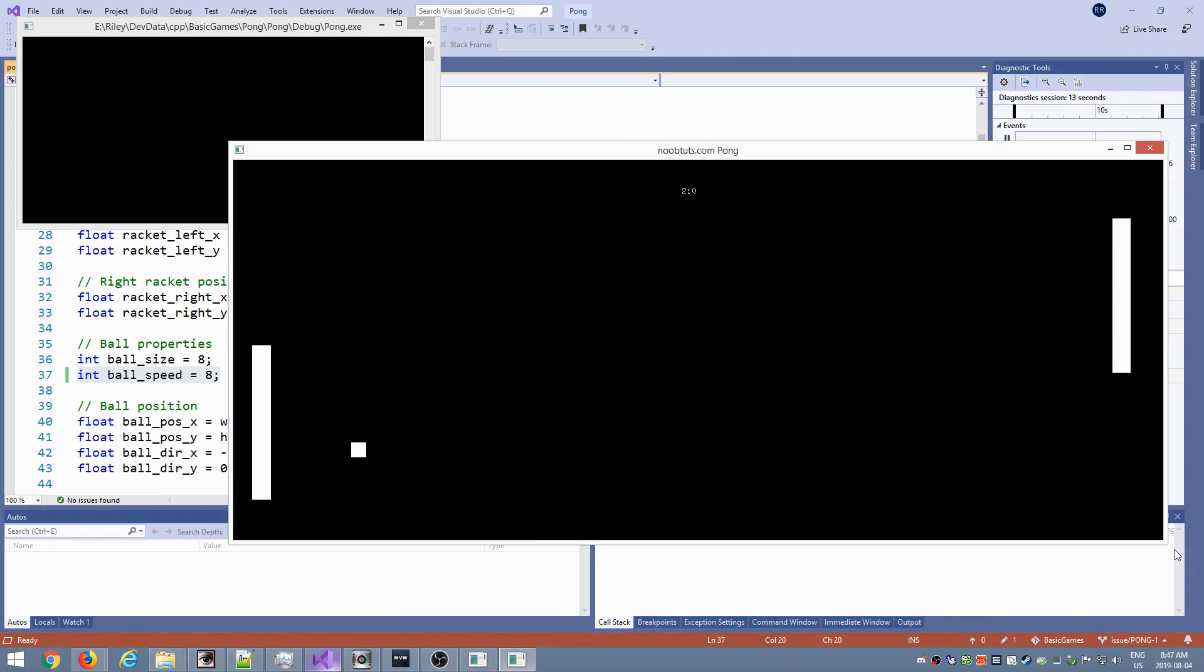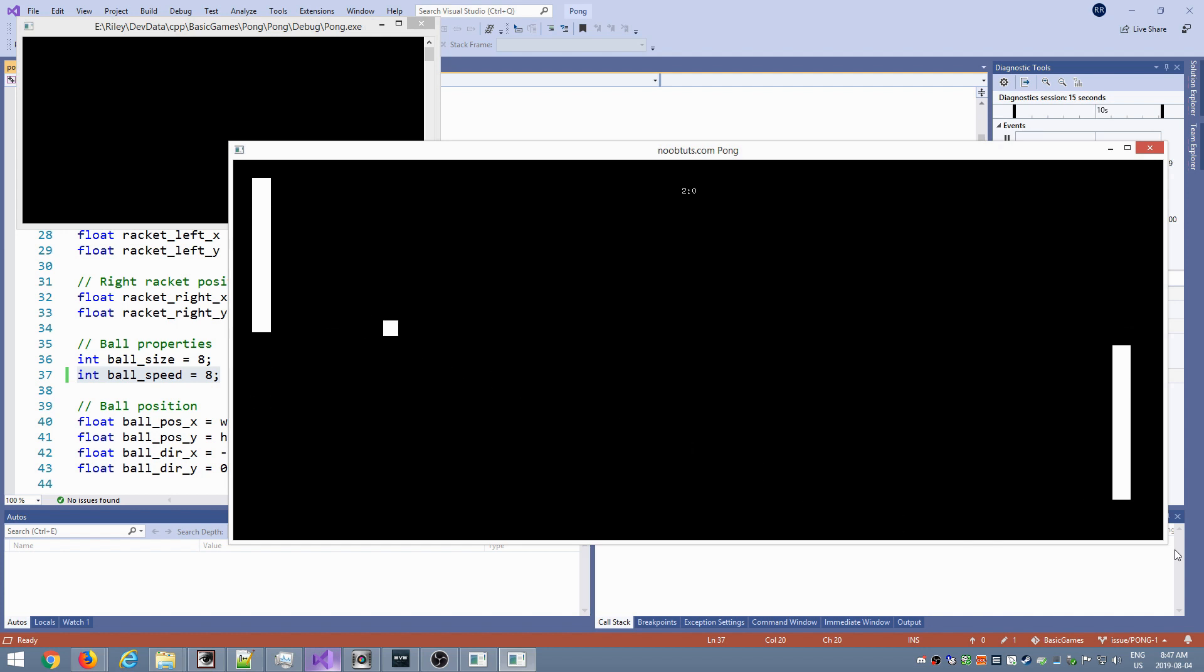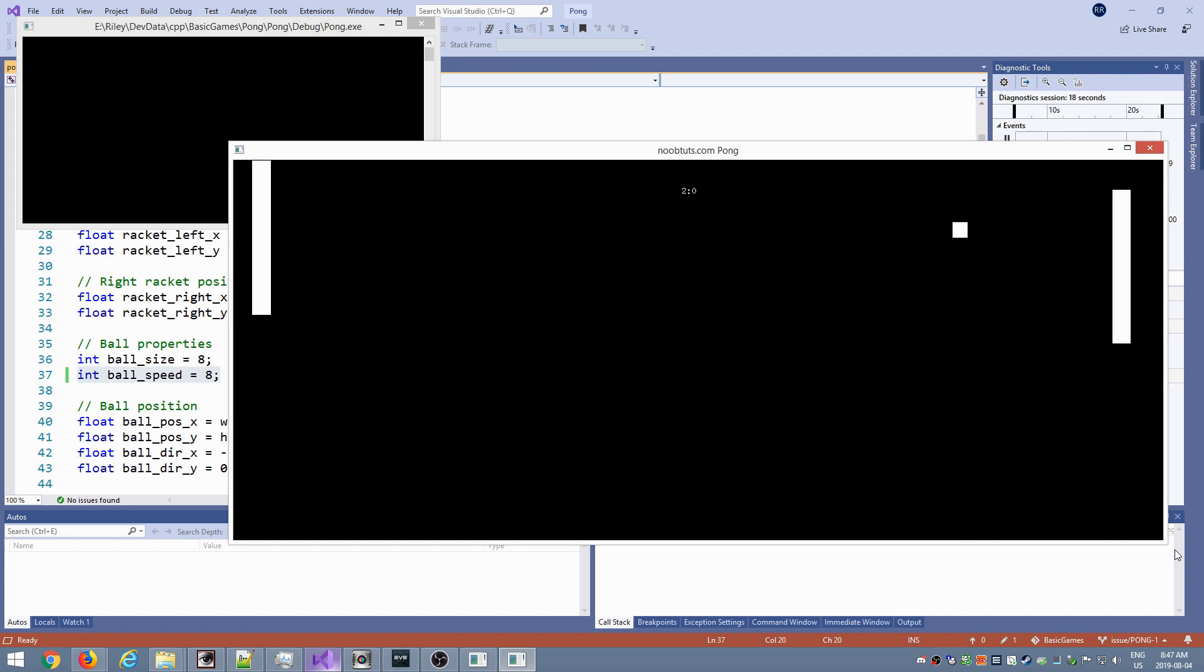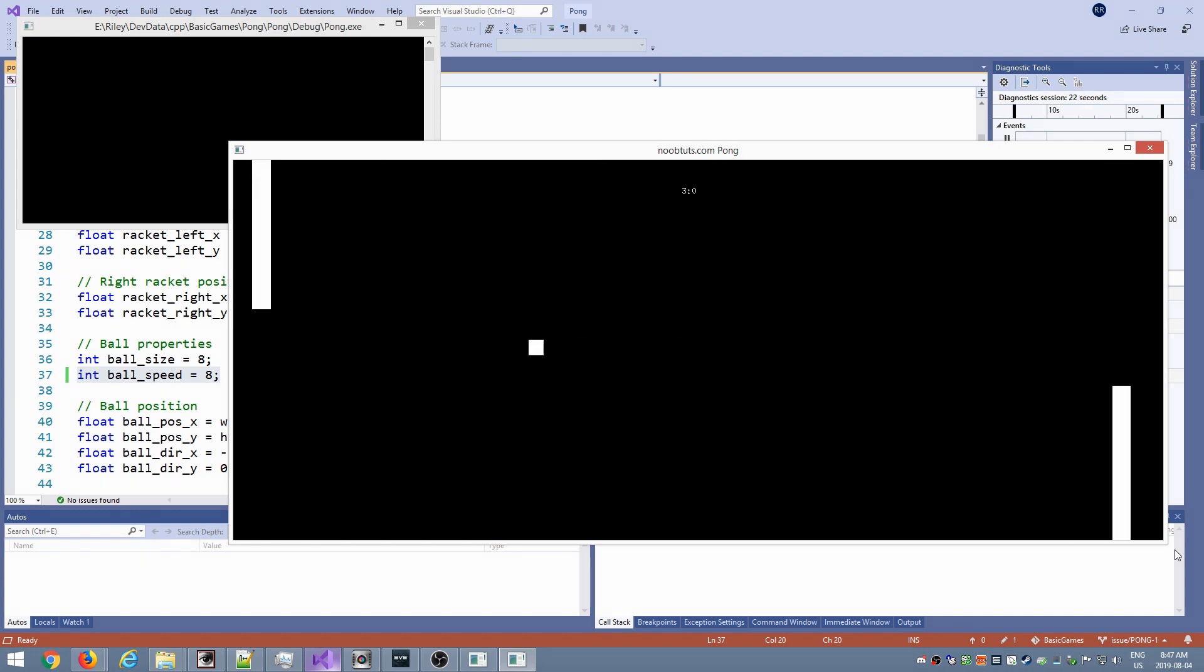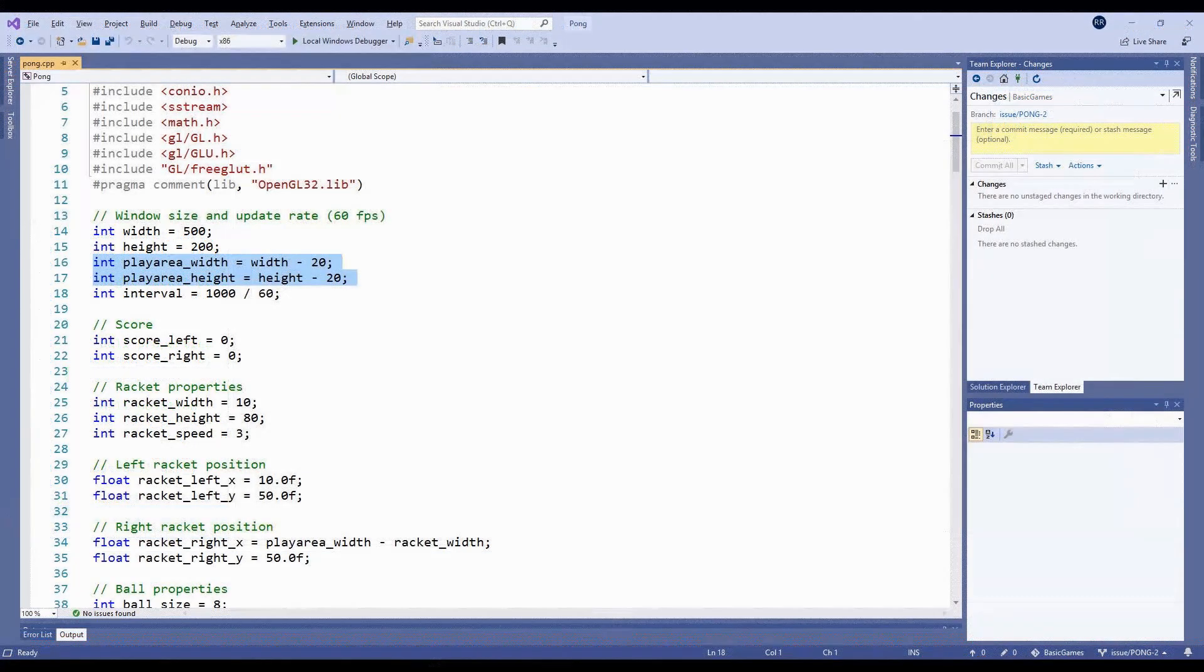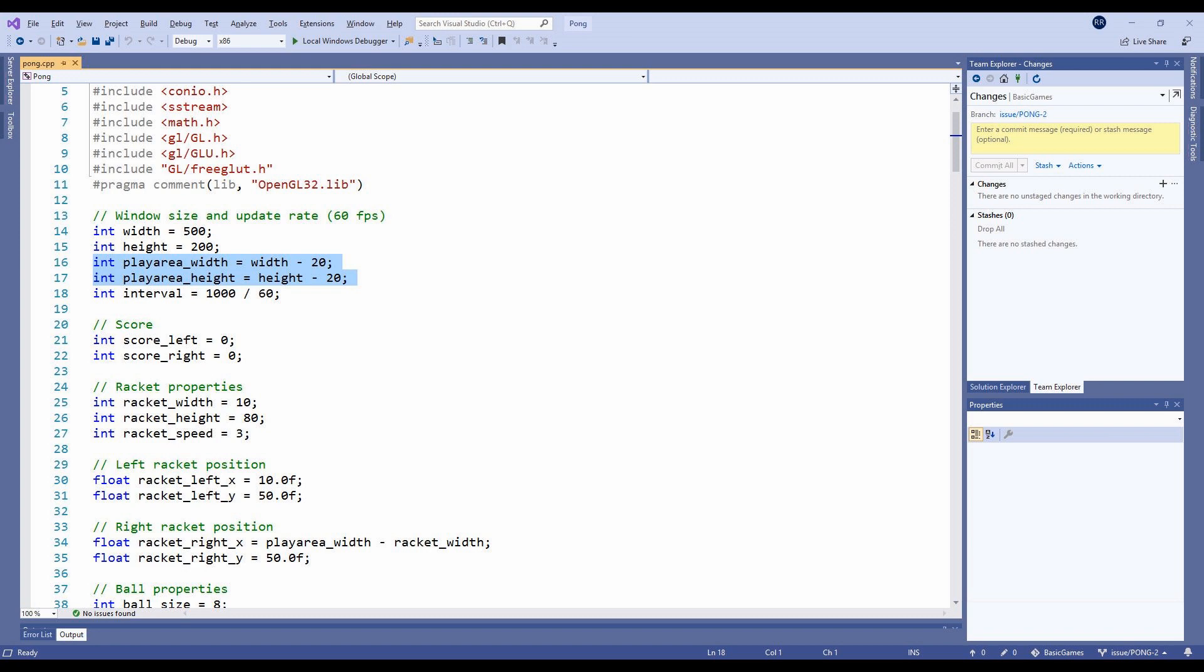One of the things that was bugging me at this point is that the top and right sides of the playing area seemed to extend a little beyond the containing window. So I added some variables named play area width and play area height that bound the playing area a little further inside the window.